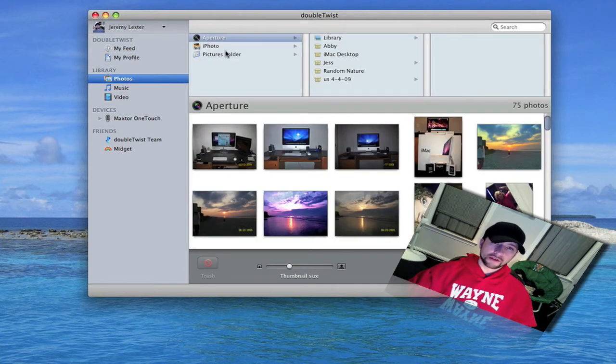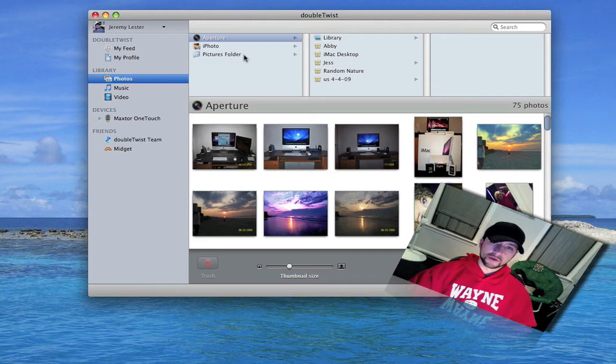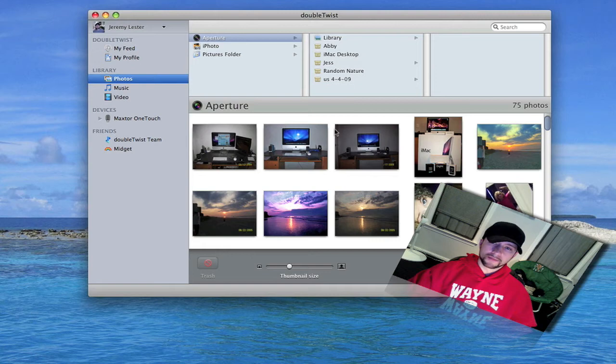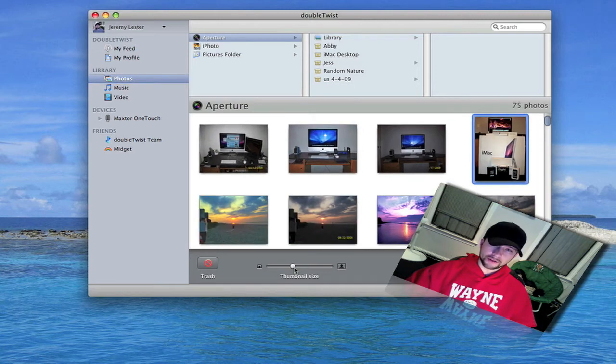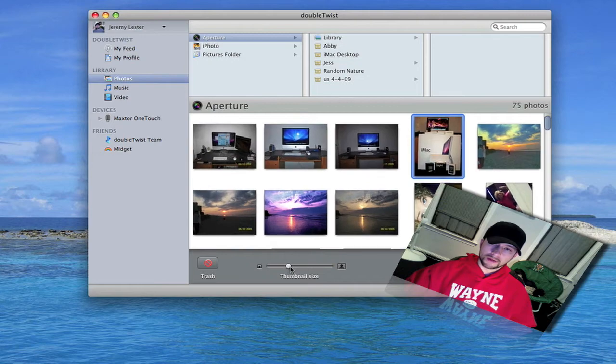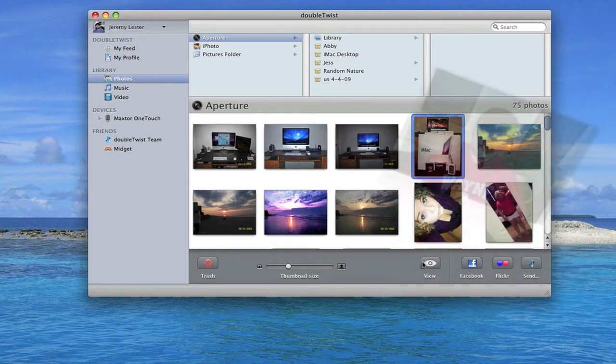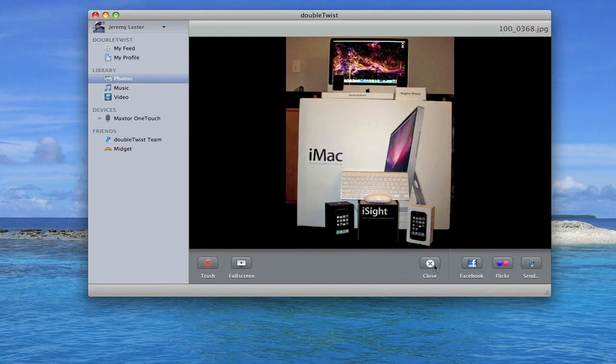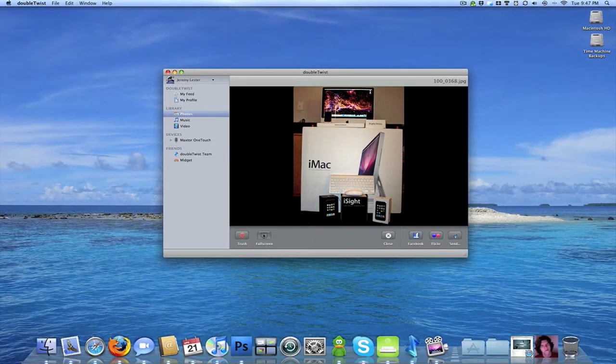Photos you can do your iPhoto, your pictures folder, which I think is just your DoubleTwist features aperture. Let's go ahead and click this one, which actually you can resize your thumbnails however you want.